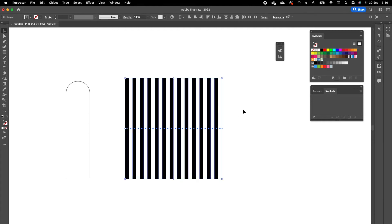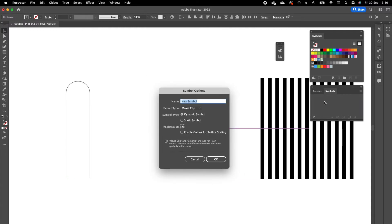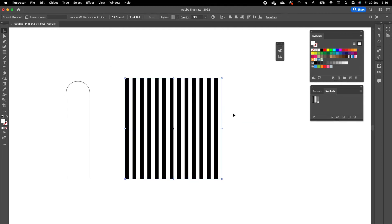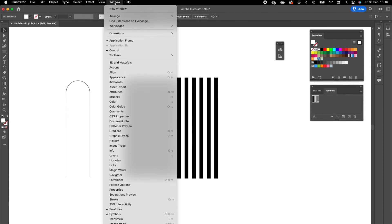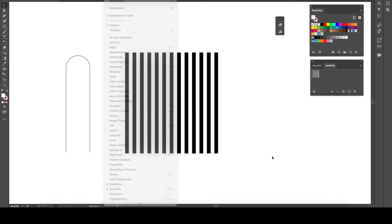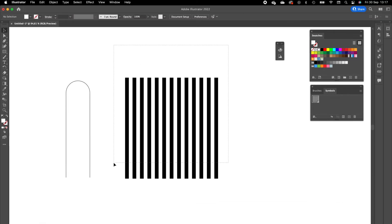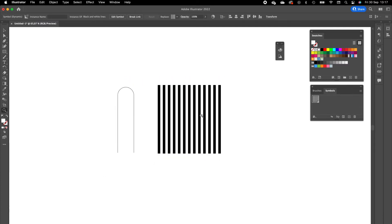Now we are going to select the pattern and drag it into the Symbols panel. I'm going to name it 'black and white lines.' If you don't have the Symbols panel open you can find it under Window in the top menu and then press on Symbols. This pattern we don't need at the moment, so we are going to drag it to the right side outside of our artboard.